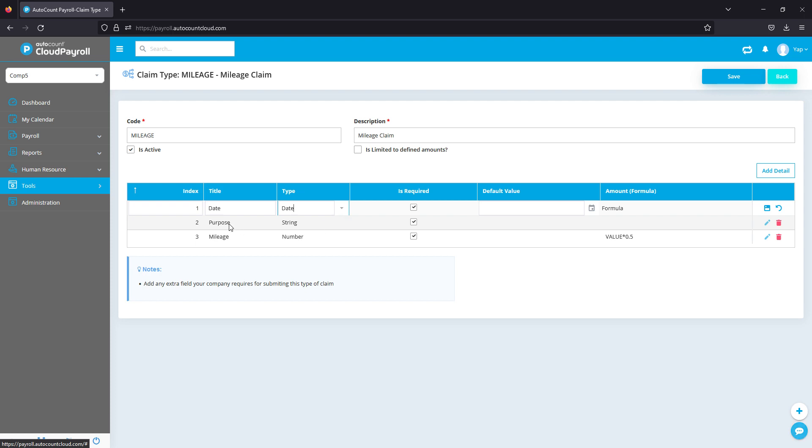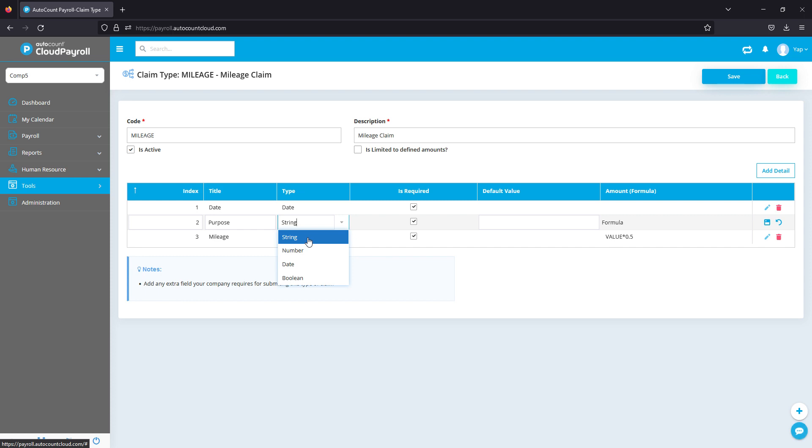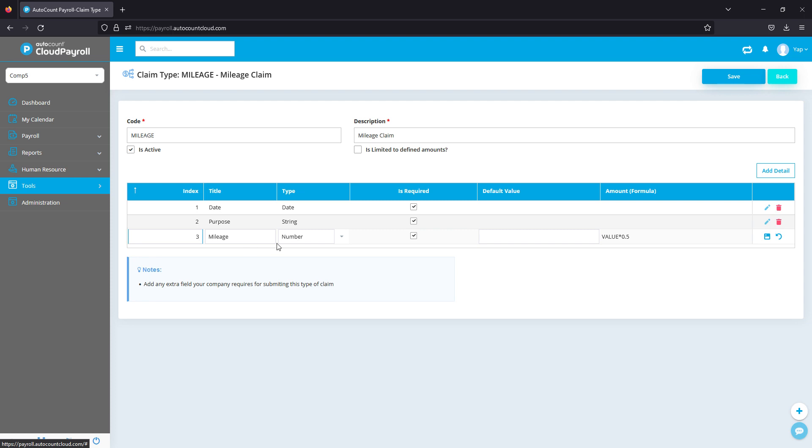Next, the purpose. So I put in 'String.' String is for anything that contains text or numbers, so they can put in any information they like. And finally, I can set in the mileage, the total mileage traveled. For that, I'll put in 'Number' so that they can only key in numbers.